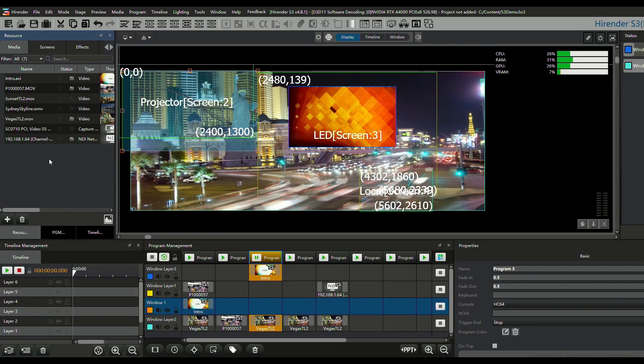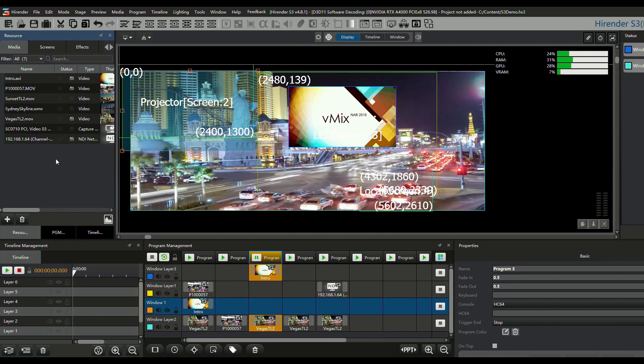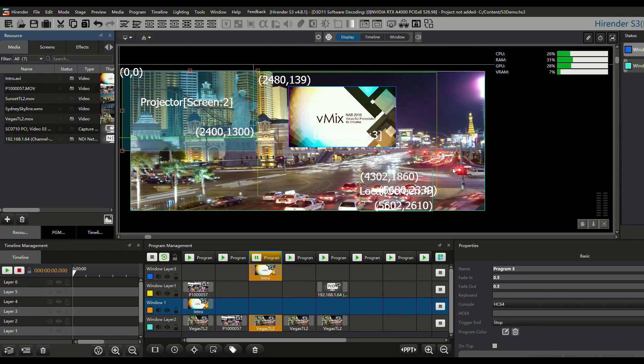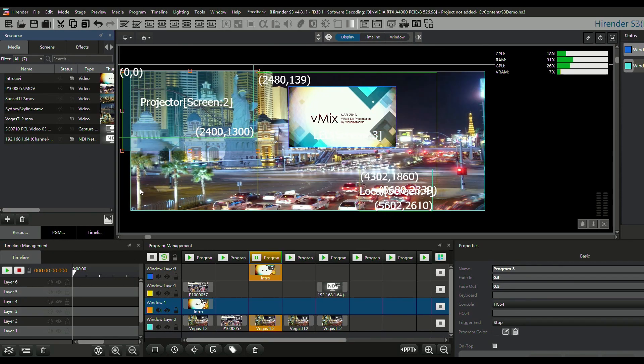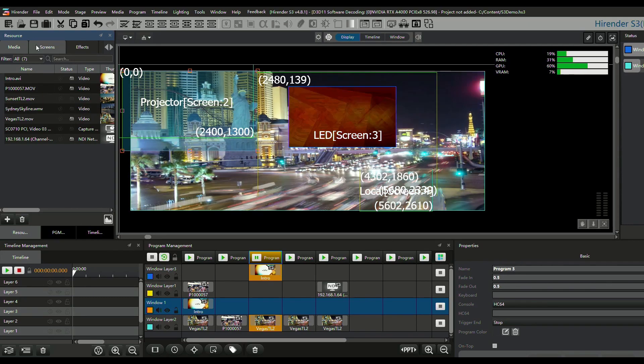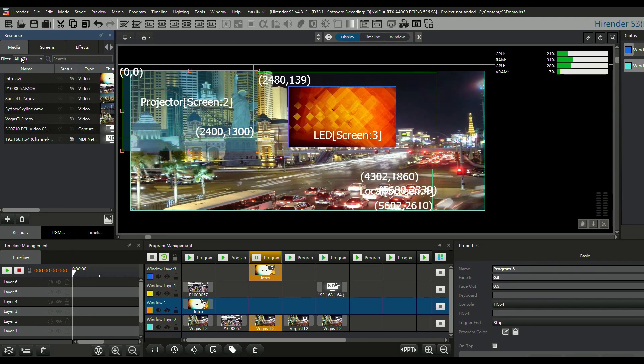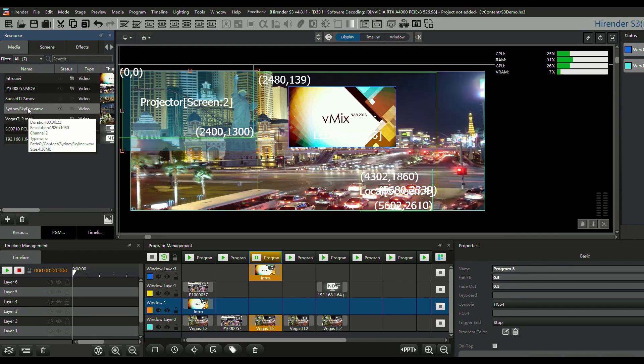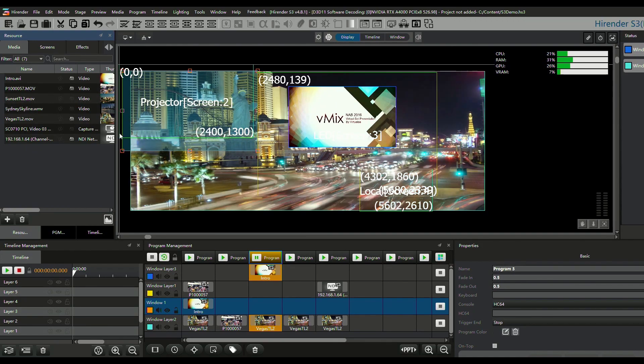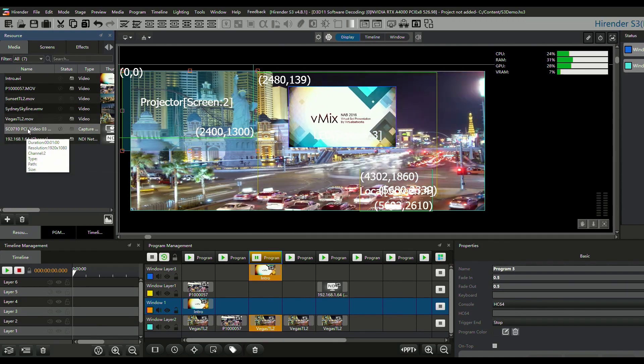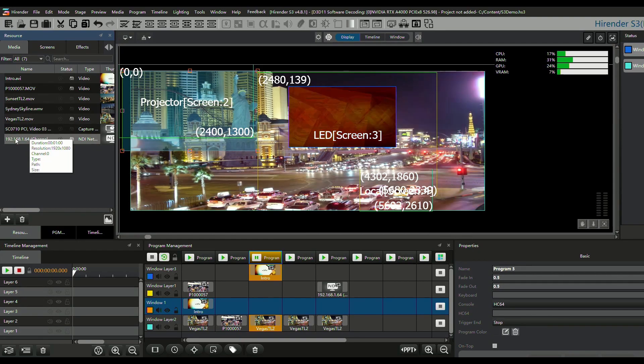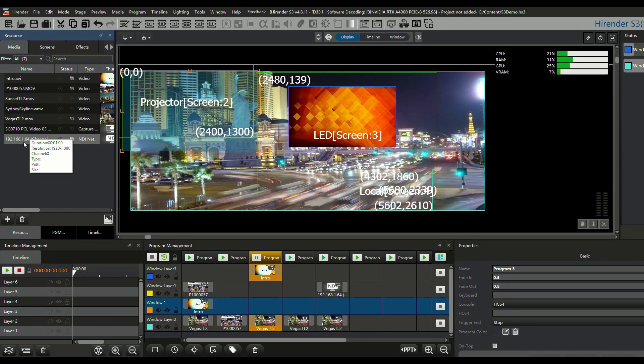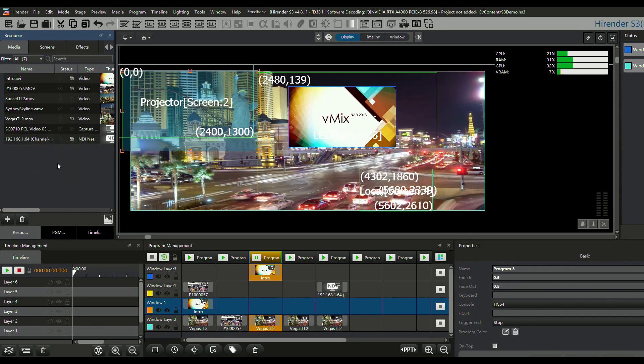So this is the HiRender S3 software itself, and despite having a lot going on, it's actually pretty easy to use. We have media and screens and effects here, and I dragged a couple of video files in and dragged them onto the presentation stage, and then I also added an SDI source from our capture card, and I added an NDI signal from our science image unit.